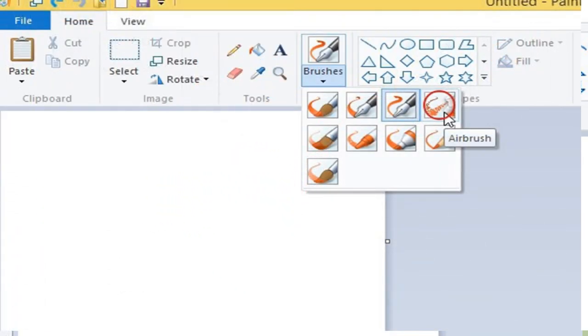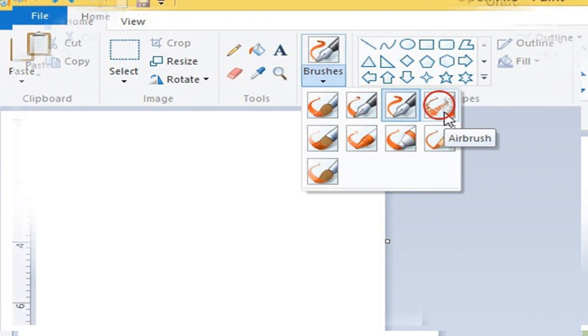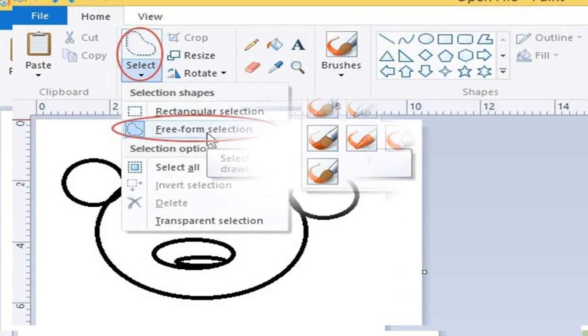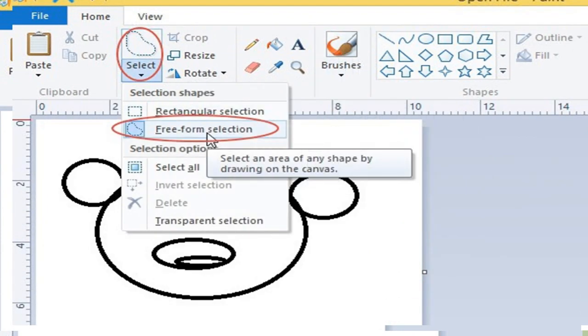Eraser tool is used to erase any part of your drawing. Airbrush tool is used to spray paint on an area. Select tool is used to select any part of the picture.